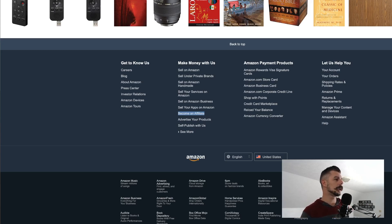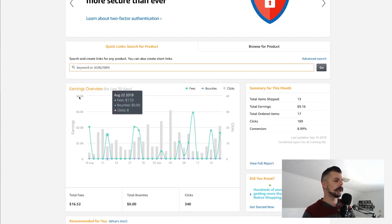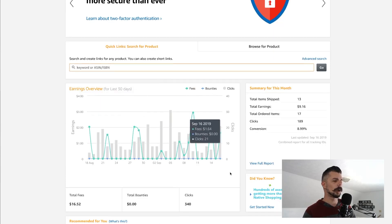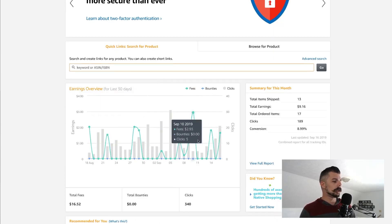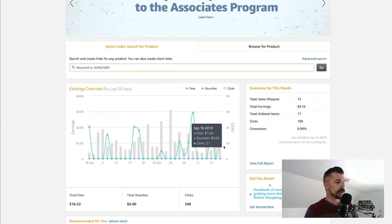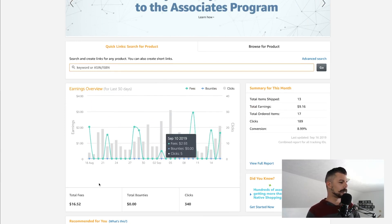So we're going to click on this next tab. This is my dashboard. So you can see this graph right here. These are clicks and sales that I have made over the past 30 days.